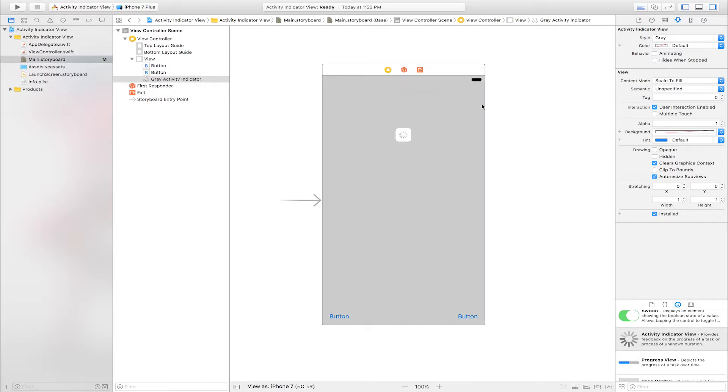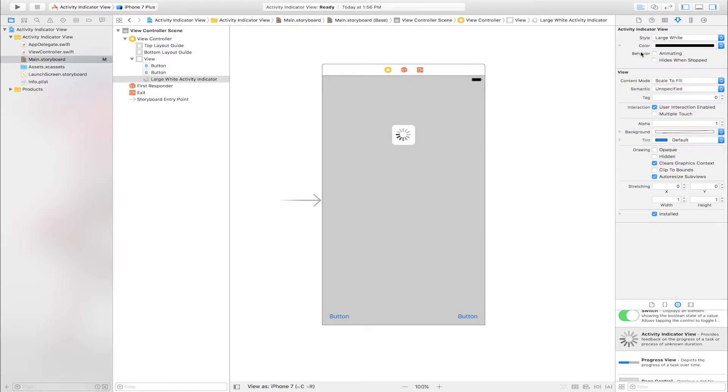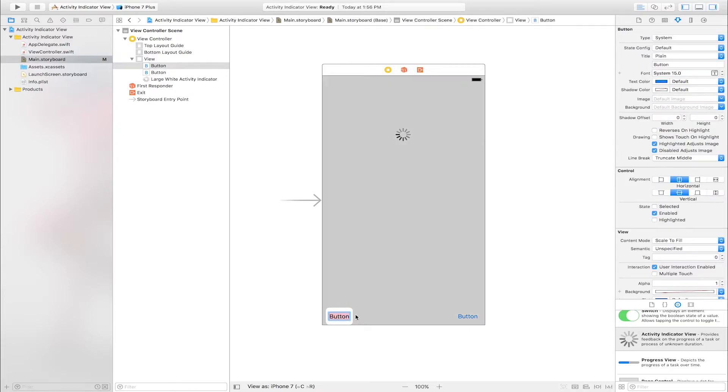Select activity indicator view. Go to attribute inspector. Style: Large white. Color: Black. Behavior: Hide When Stopped.